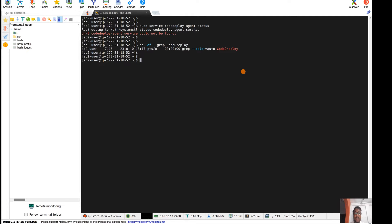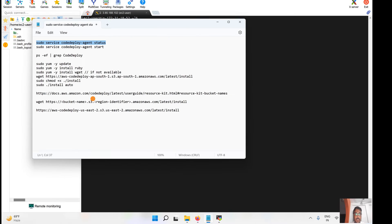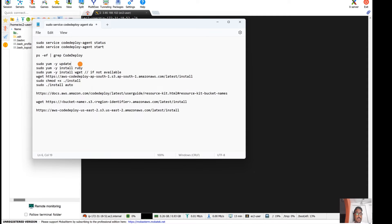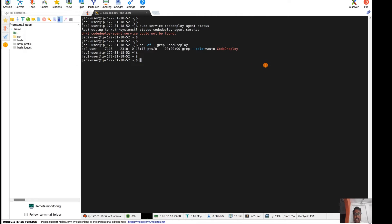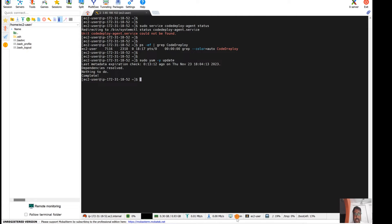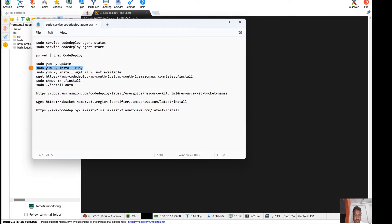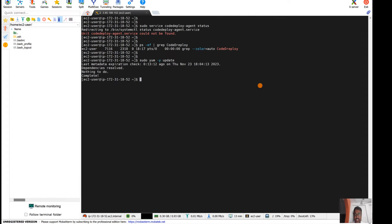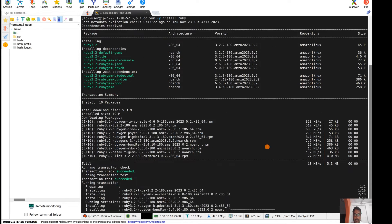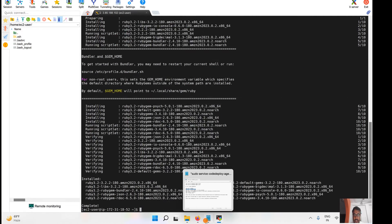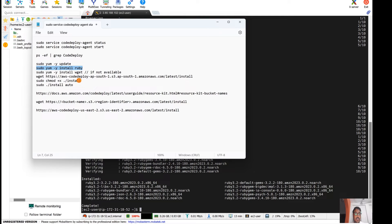So what we can do is install it. First, we need to update — if there are any packages required to update. Everything is up to date. Now let's install Ruby first, as that is a dependency package. It is installing.